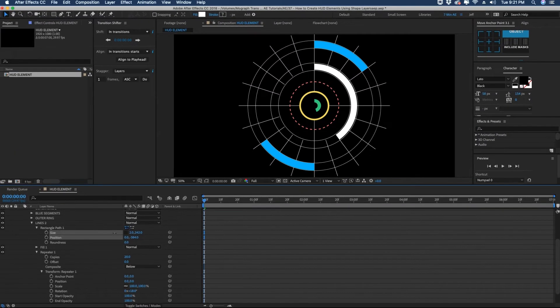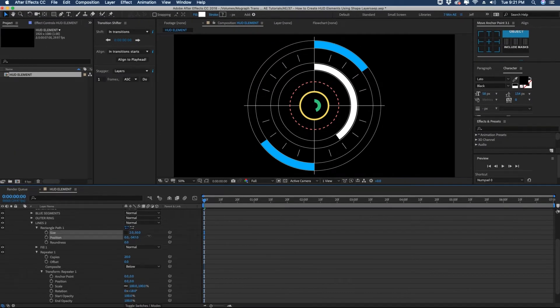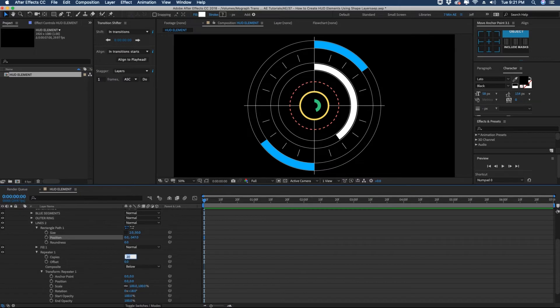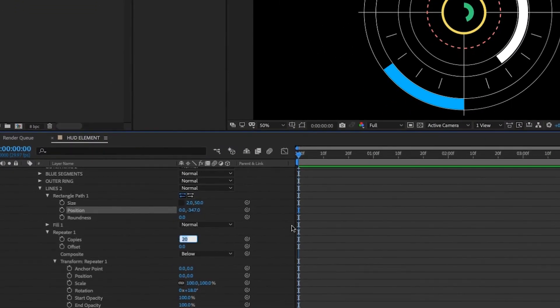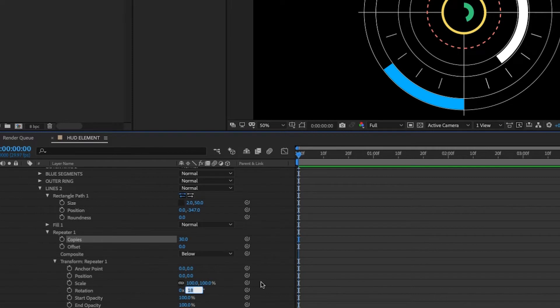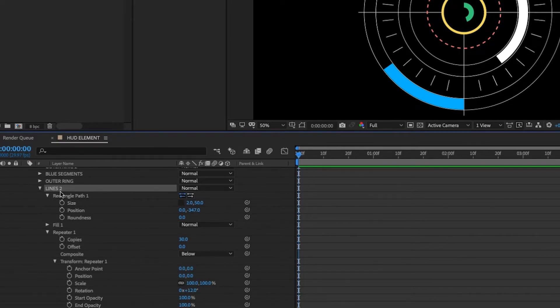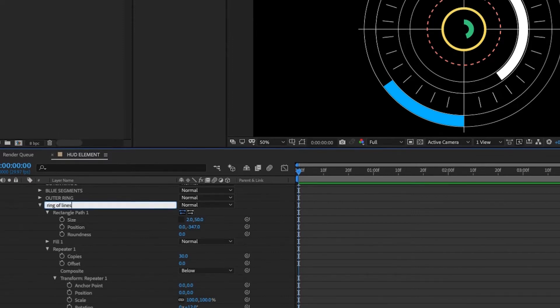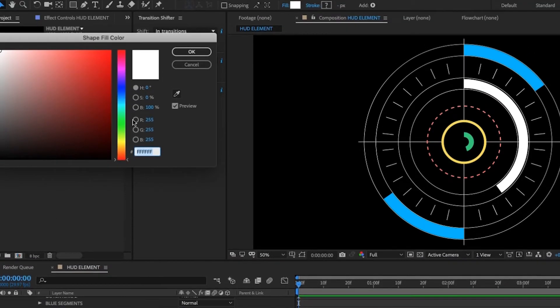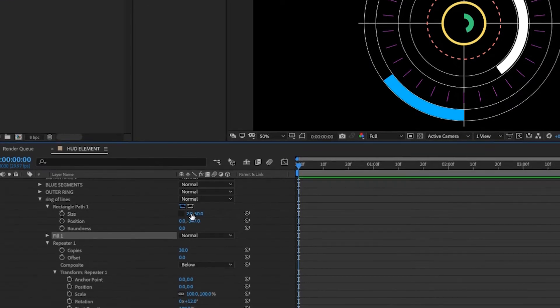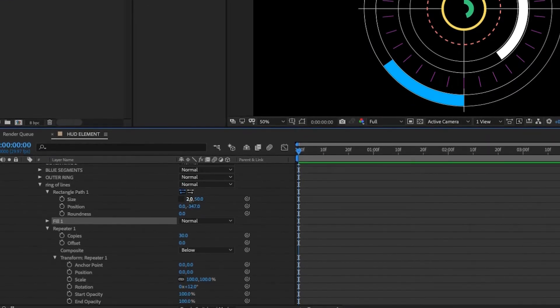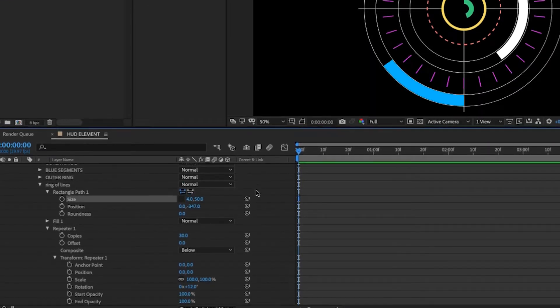And let's add some more in here. So let's maybe make this 30 copies and then go back to our rotation. 360 divided by 30 will put them all in a perfect circle. And then we'll call this ring of lines. Change this color. We'll make this purple. Right now, our size is two pixels wide, 50 long. Let's make this maybe four pixels wide to give a little bit more thickness.